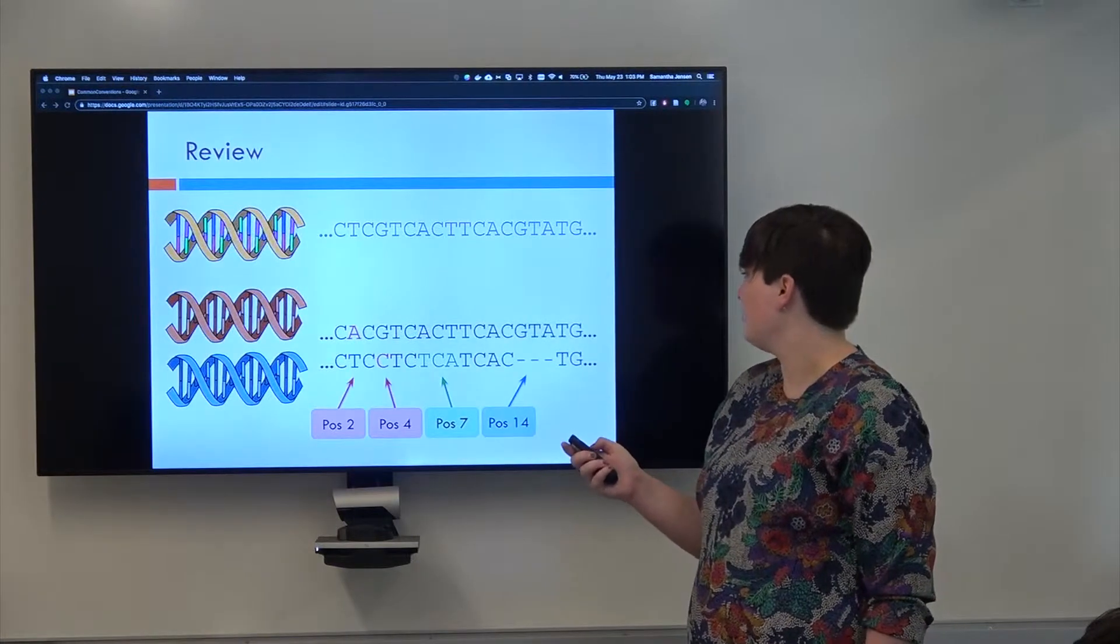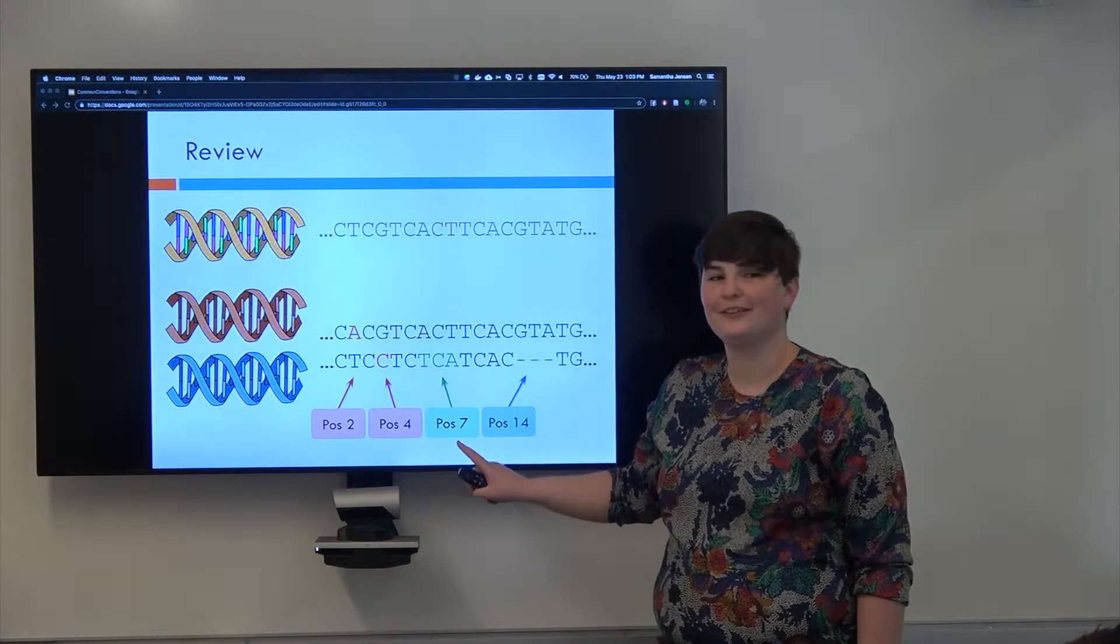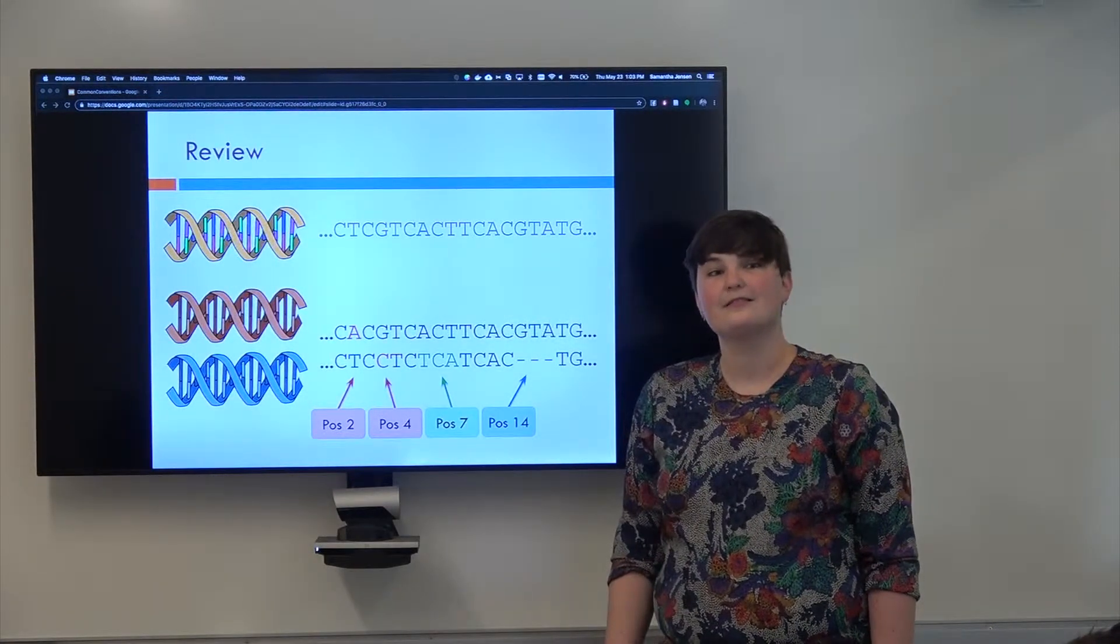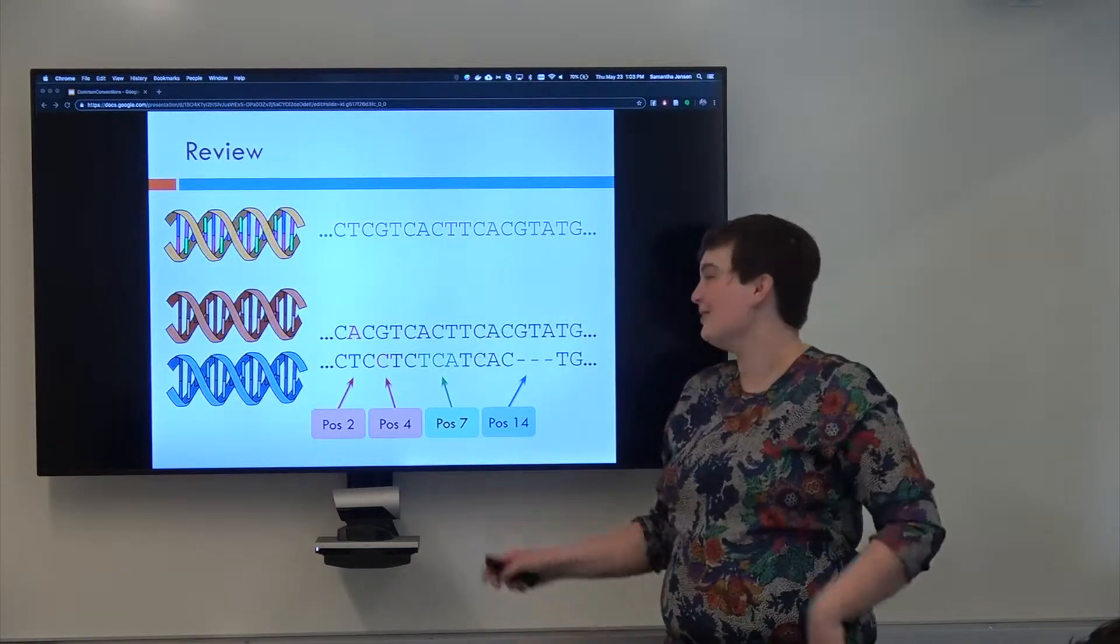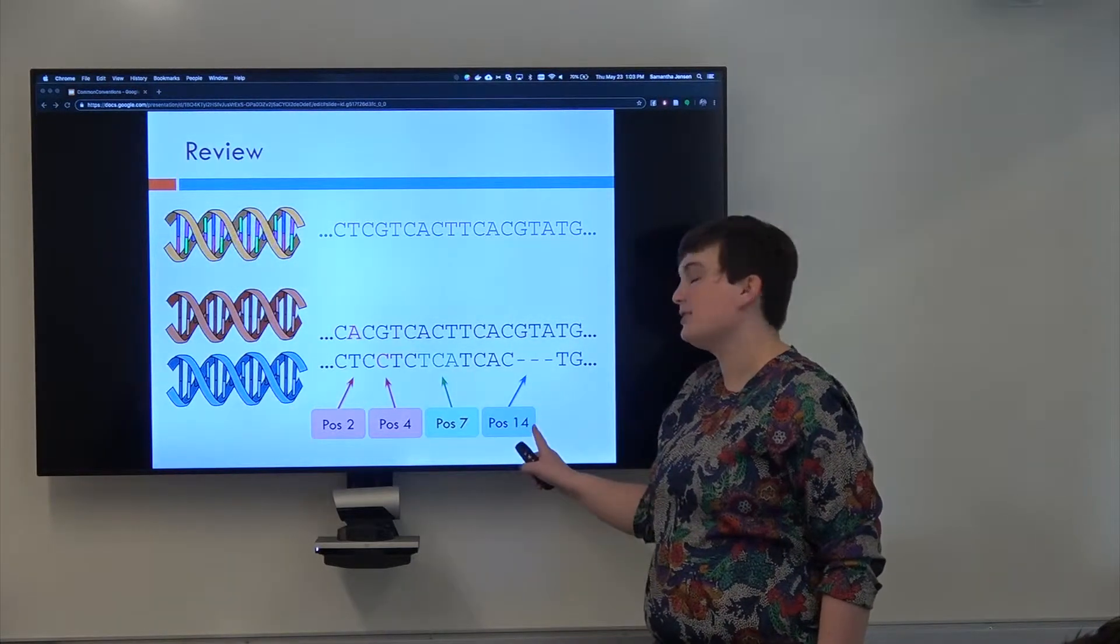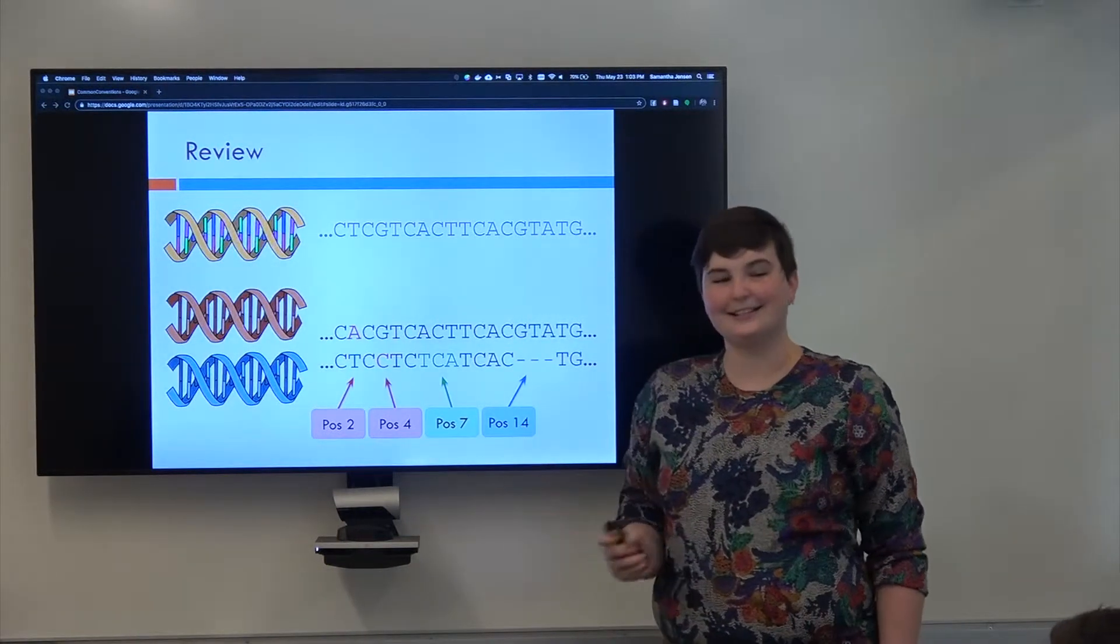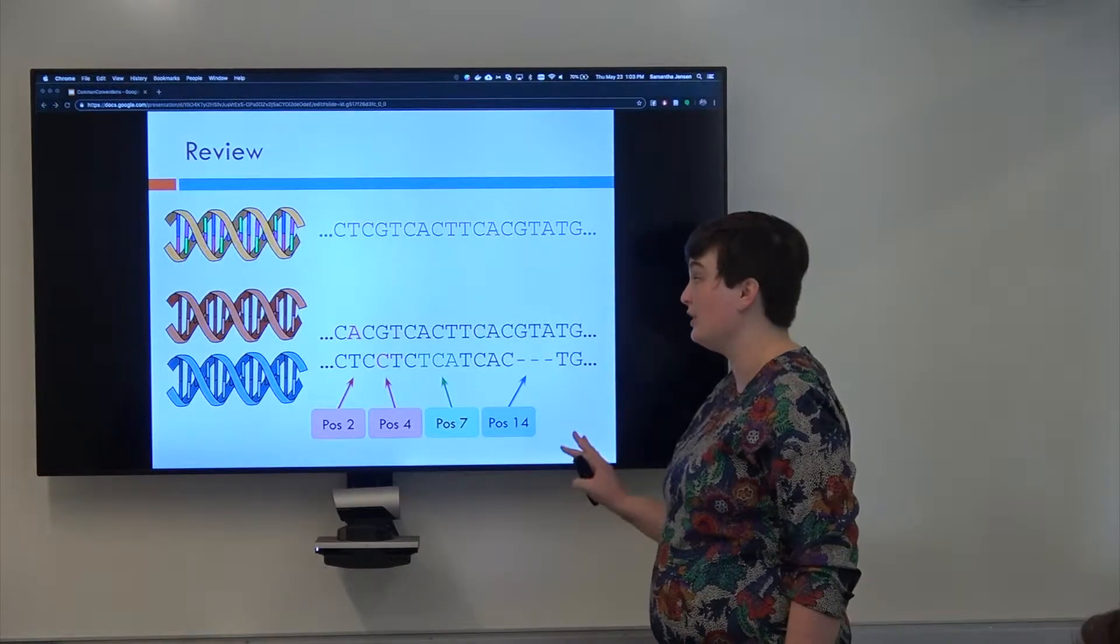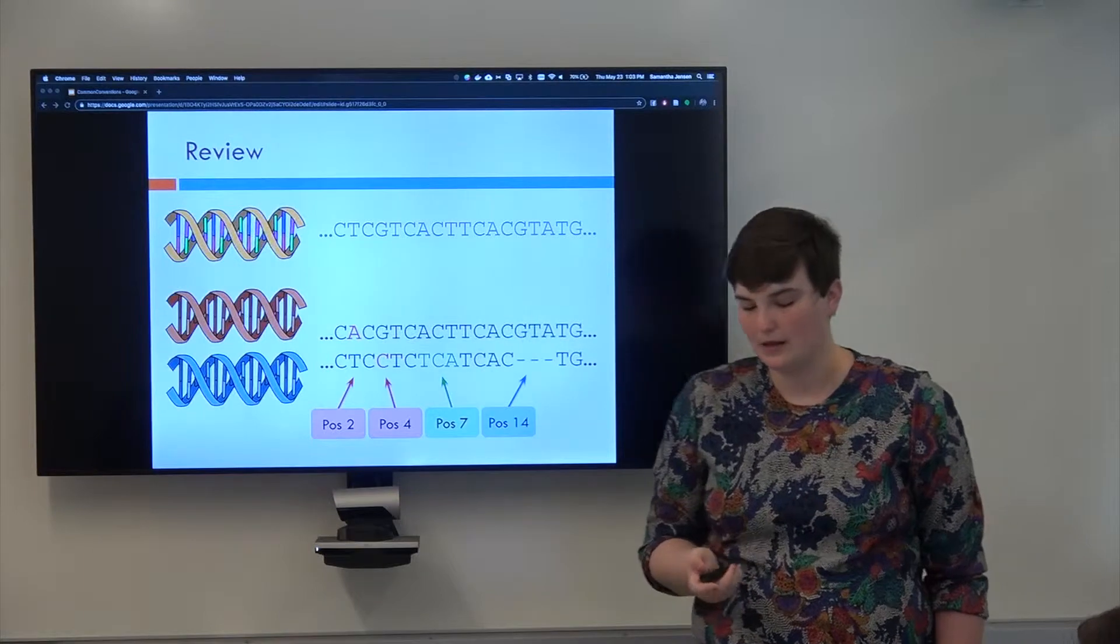All right, what about position seven? Does anyone know this is a hard one? A structural variant. Yeah, exactly. This is a structural variant, specifically an inversion. What about position 14? Yeah, it's a deletion, which can be considered a structural variant, usually not if it's super short, but an indel is what we would normally call this, because it's short.